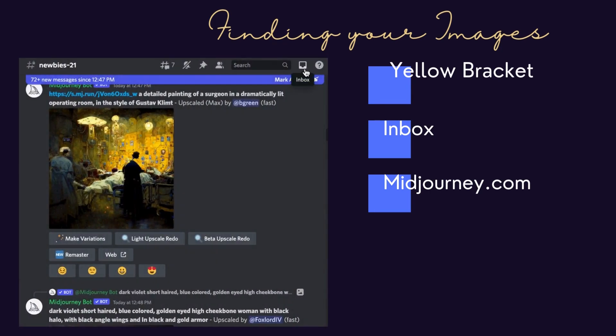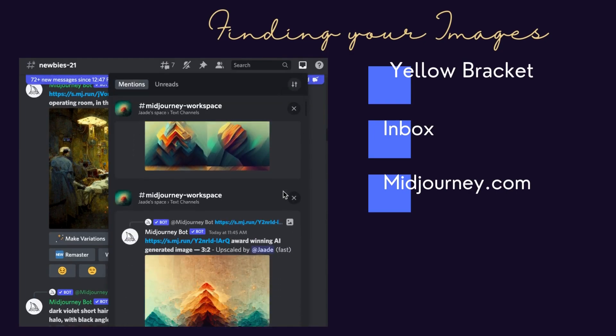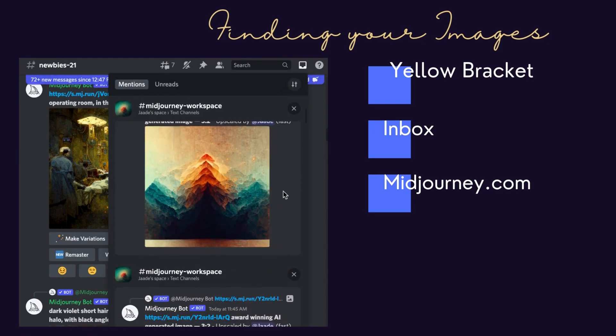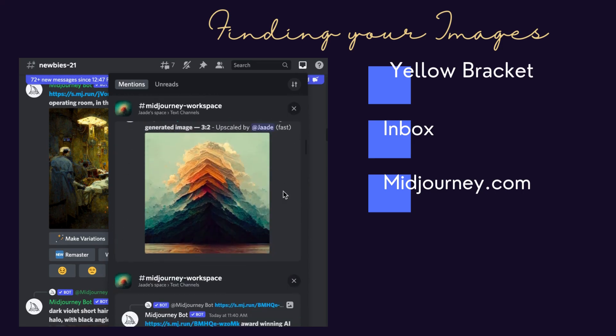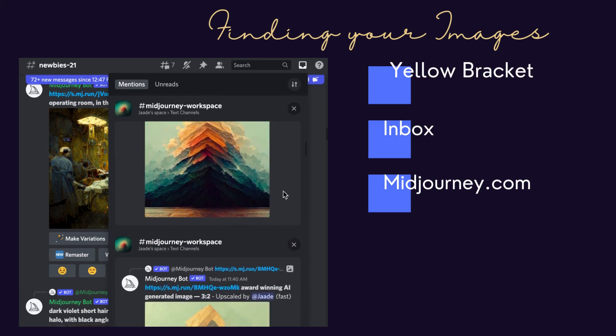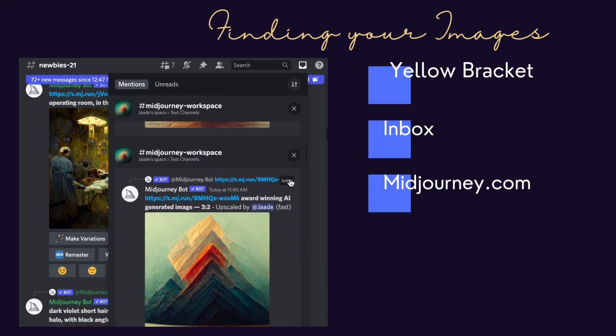Another way to find your image is to open your inbox in the upper right hand corner. Scroll until you find the image you want and click jump. Your image will appear in the feed.